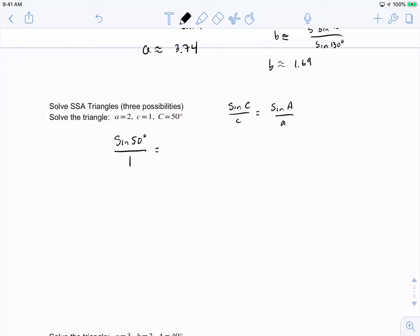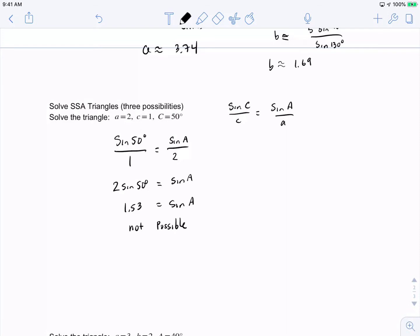Sine of A comes out to 1.53. But recall from the graph of sine that without a scalar, sine can only have a maximum value of 1. So this is not possible — there is no solution. This is one possibility you'll encounter, and it's why you need to know the maximum values of sine and cosine, which are both 1.